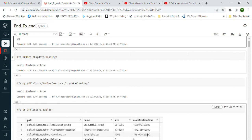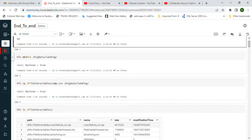Hello everyone. Today we'll talk about implementation of Delta Lakehouse architecture using a notebook, and I'll provide a simple explanation of how we're going to implement it.